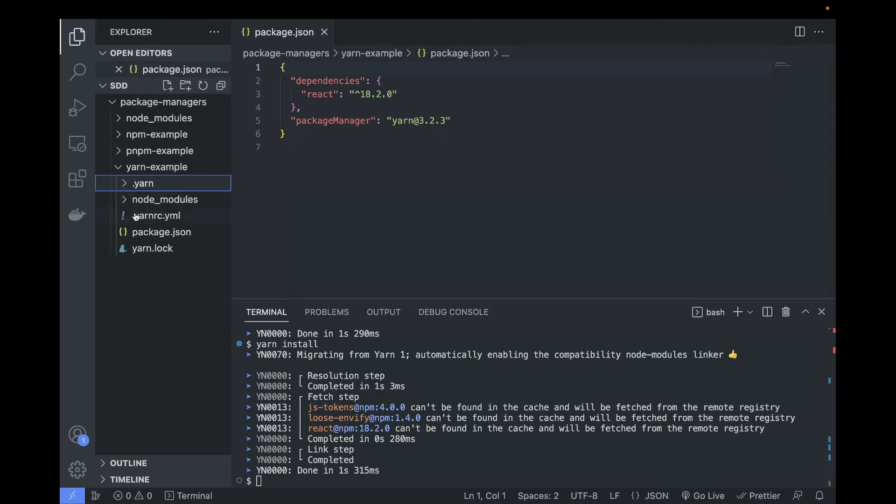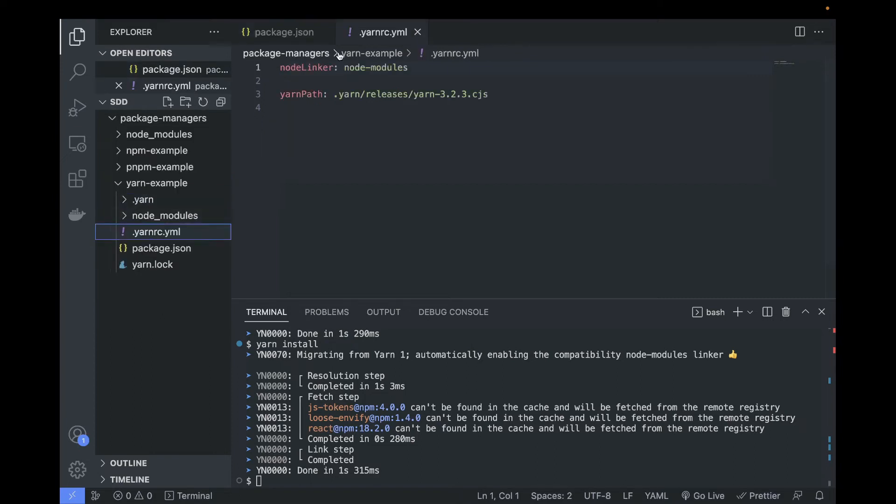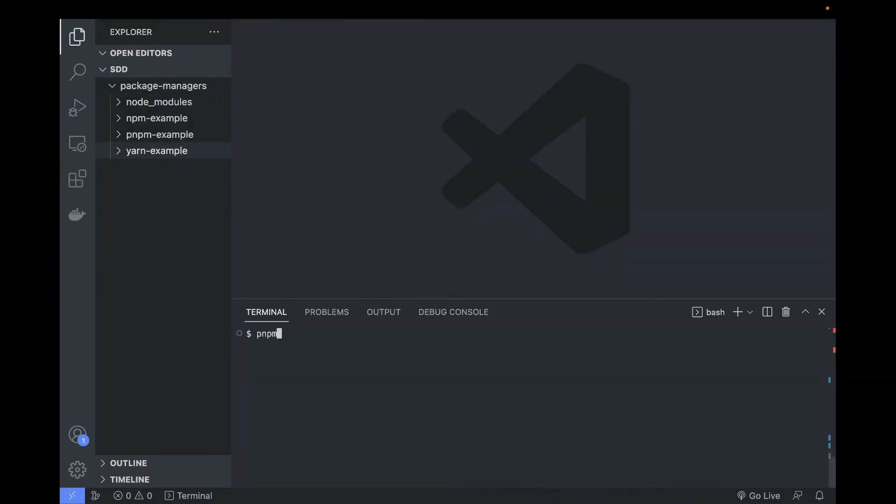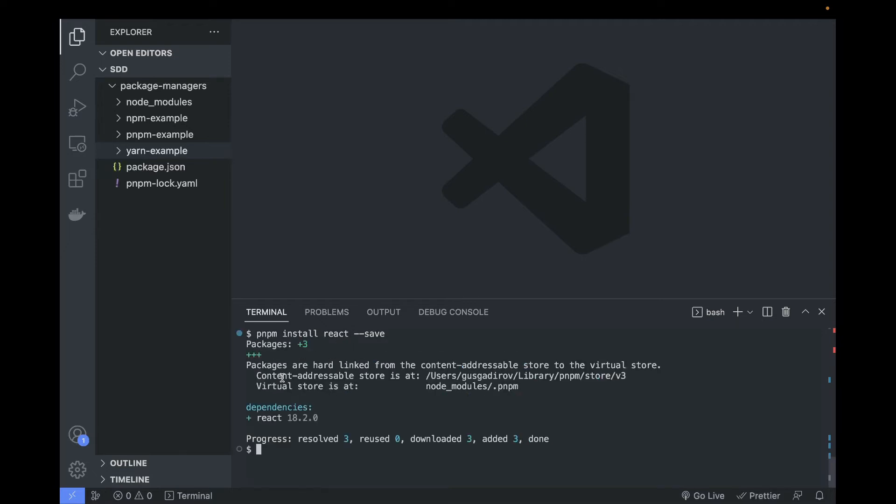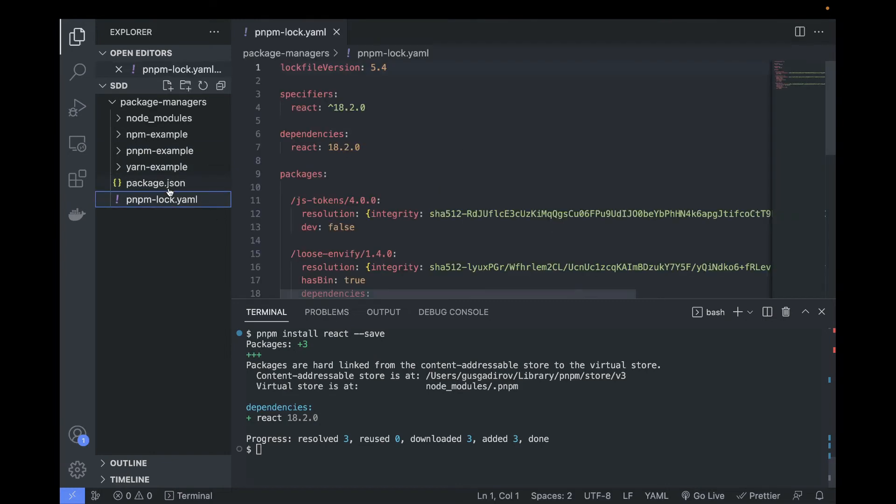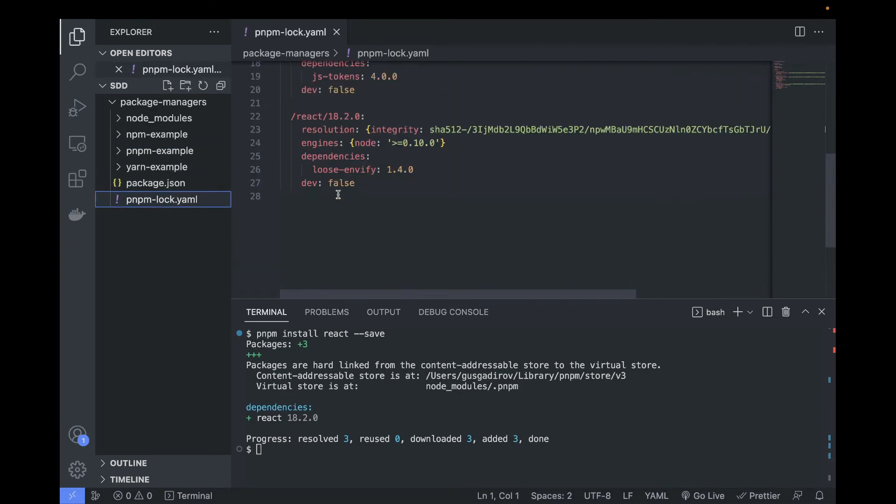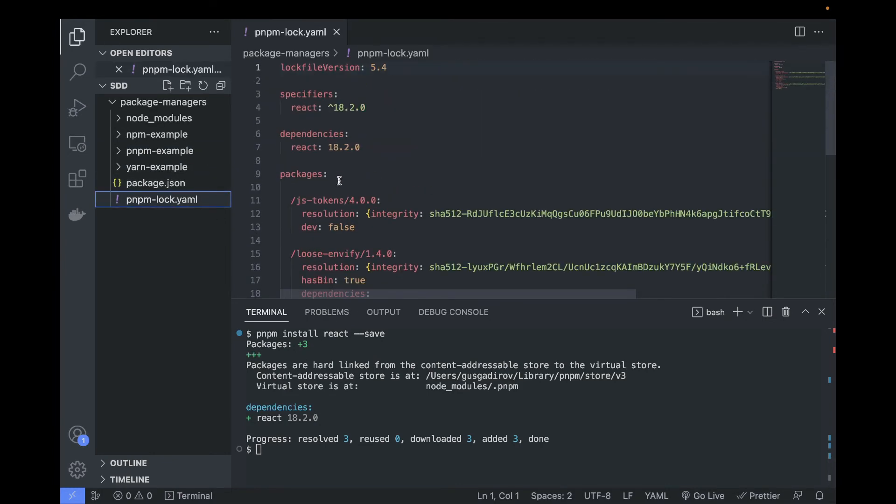With pnpm it's gonna be more straightforward: pnpm install react --save, just like in npm because it indeed depends on it. Okay, we have some output and we have pnpm-lock.yaml - we're gonna look into this one soon - and we also have a package.json, very standard.